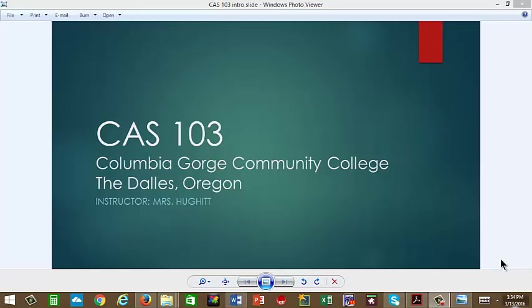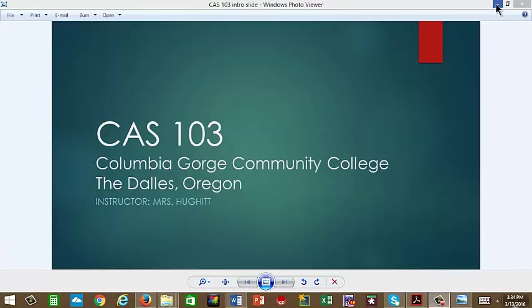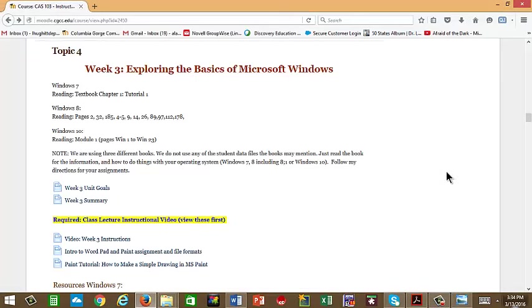Welcome back to CAS 103, Columbia Gorge Community College, The Dalles, Oregon, Mrs. Hewlett instructor. This week is the week that the course takes a format change. We are into week three. We will be using the textbooks. You need to have already purchased a textbook to go with your Windows version.